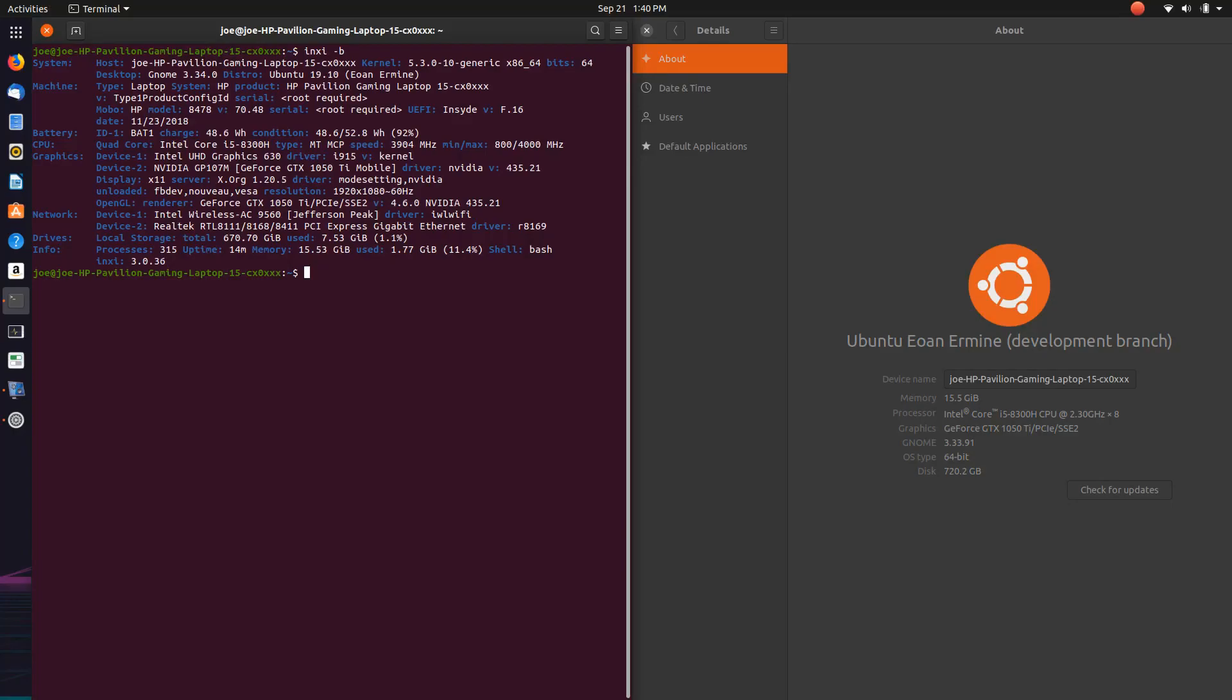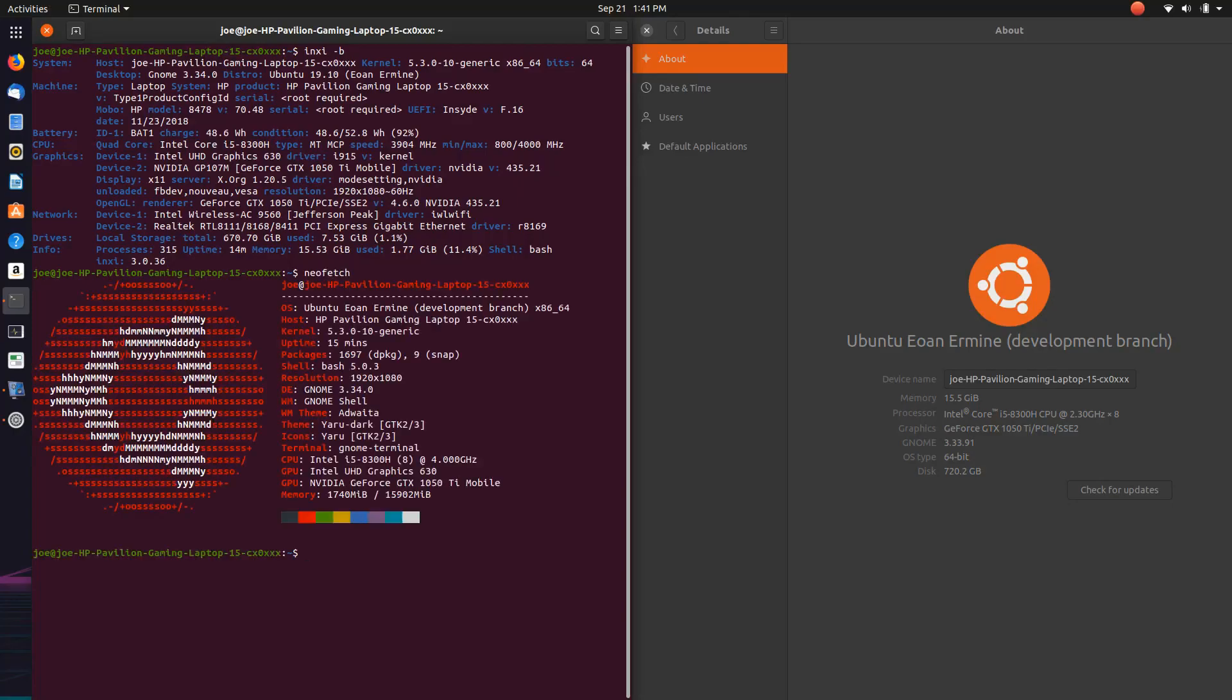It has 16 gigs of RAM, it has an i5 8300H which is a quad core with hyper-threading, so eight threads. It has an Nvidia 1050 Ti and an NVMe drive as a boot drive and a 500 gig SATA 3 SSD as a storage drive. And I have to say it's really really great.